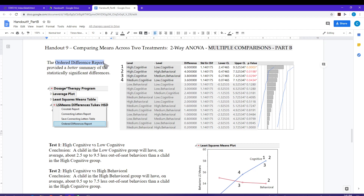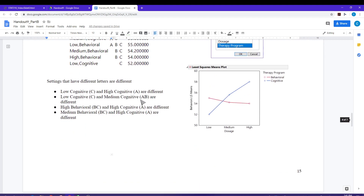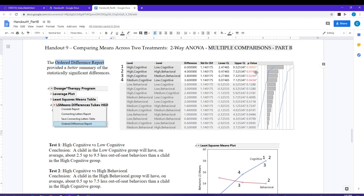For the ordered difference report, I can get that from LS means differences in the dropdown menu. JMP has lots of different dropdown menus and you may need to click around to find things. The ordered difference report gives me a summary of everything in that big comparison table. The comparisons towards the top are the significant differences. Once the p-values get bigger than 0.05, those are grayed out — I don't need to consider those anymore. Anything below 0.05 is going to be different from one another.